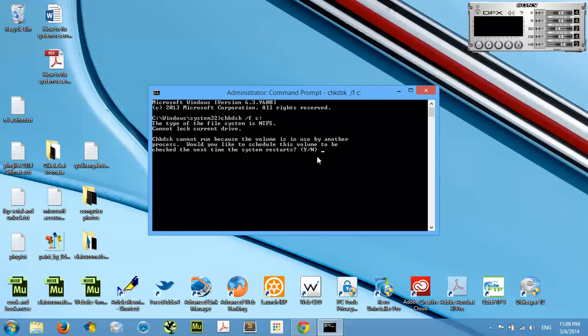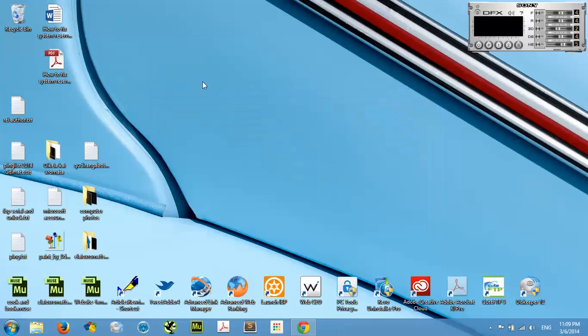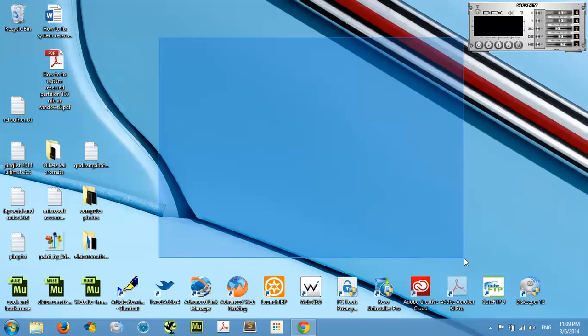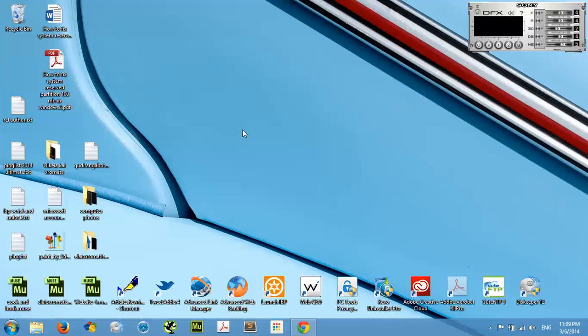This will happen and it will ask you: 'Chkdsk cannot run because the volume is in use by another process. Would you like to schedule this volume to be checked the next time the system restarts?' All you got to do is hit Yes, press Enter, and restart your computer. Automatically the errors will be corrected by Windows, and there is no better tool than Windows for Windows.